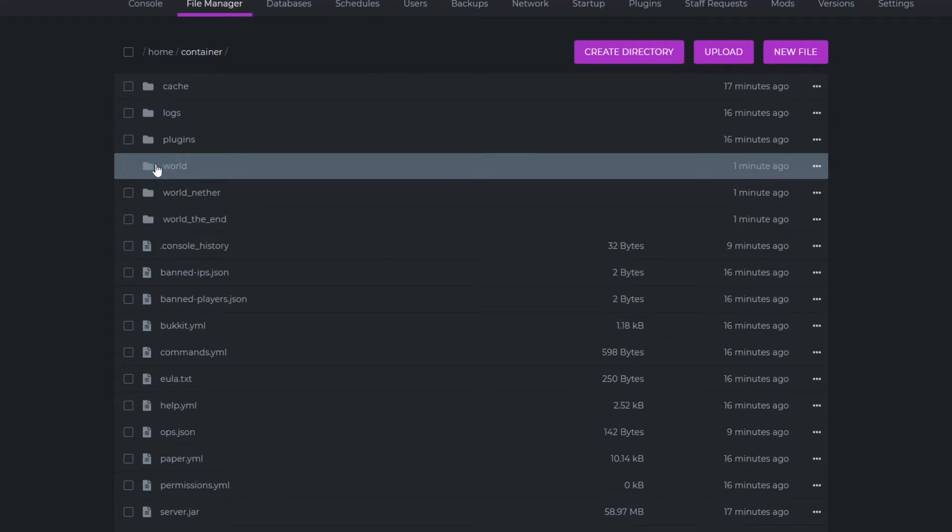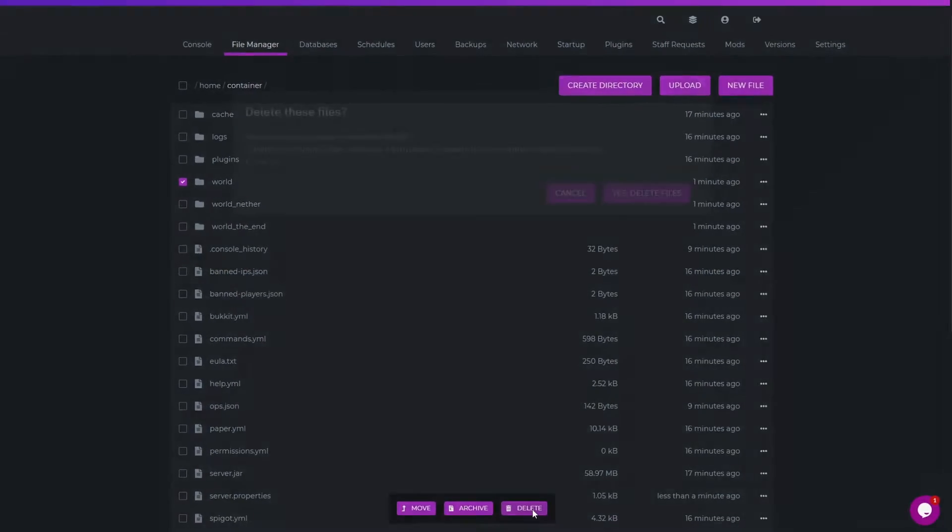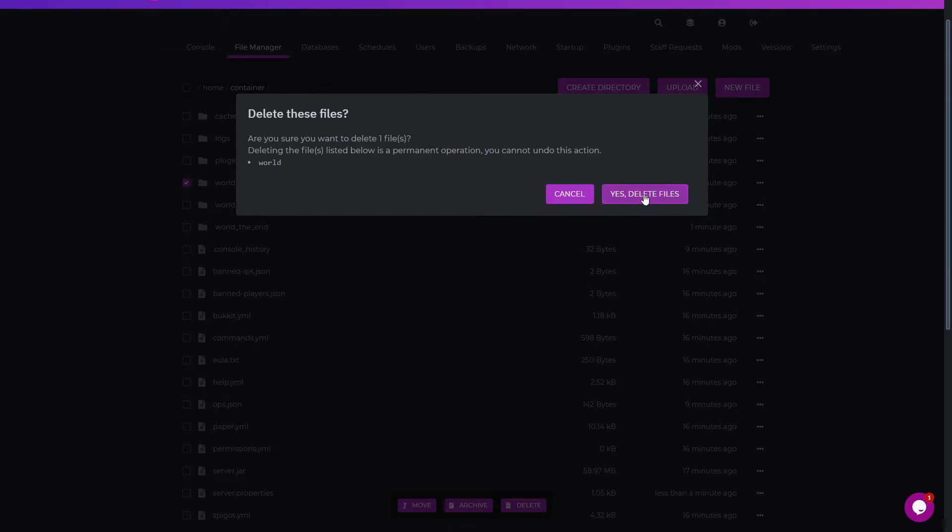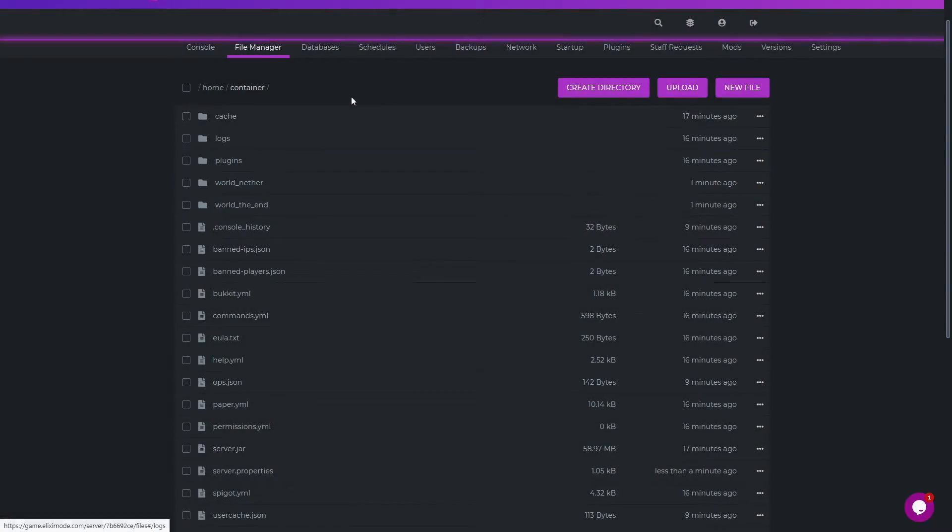Save that file but remember you do have to delete your previous world but if you want to transfer anything use something like world edit and restart your server.